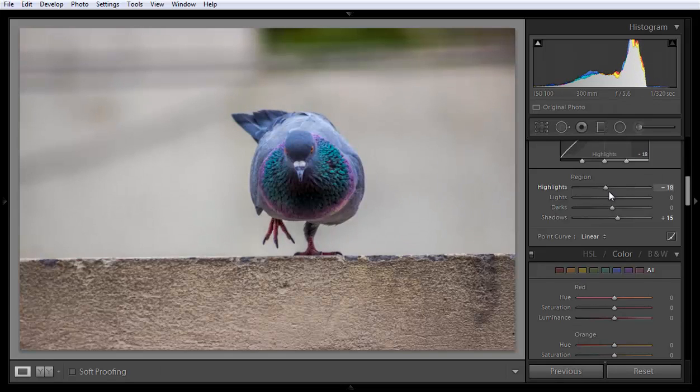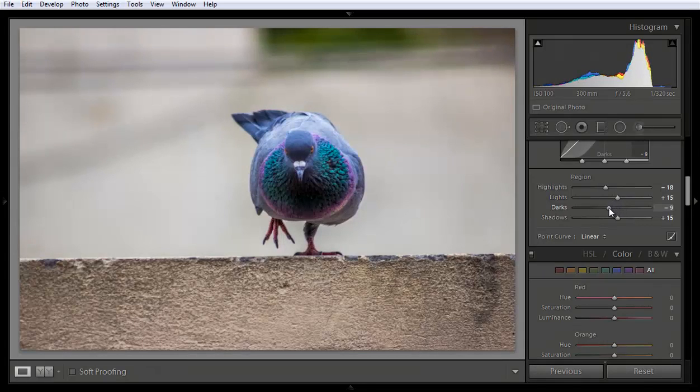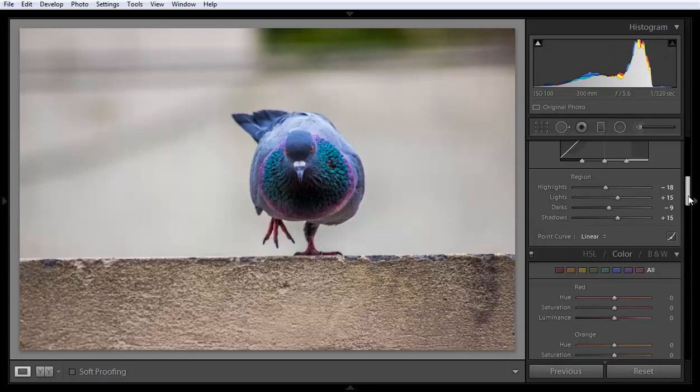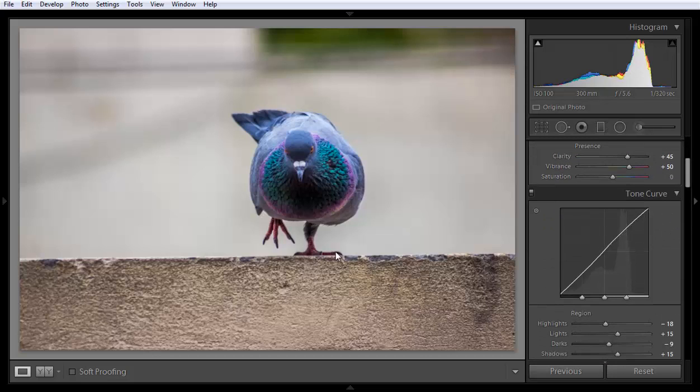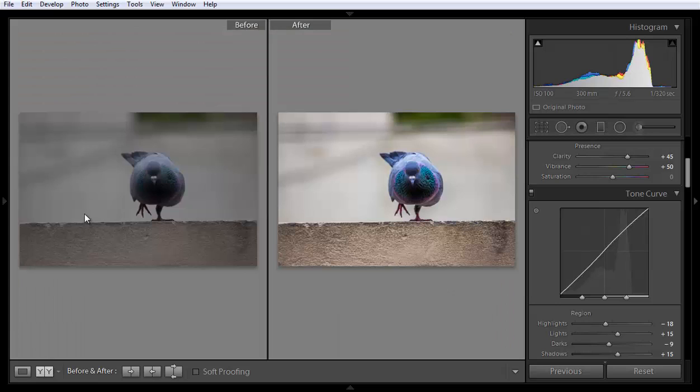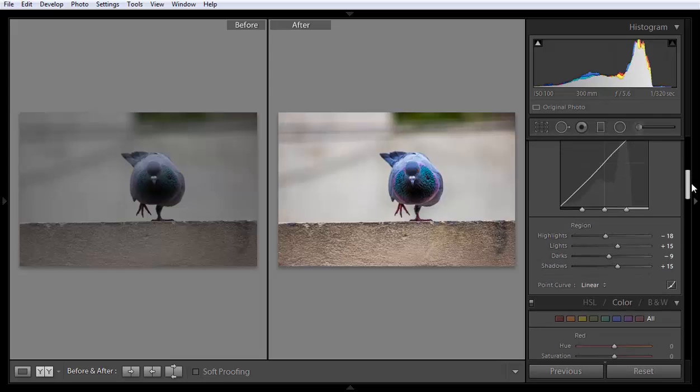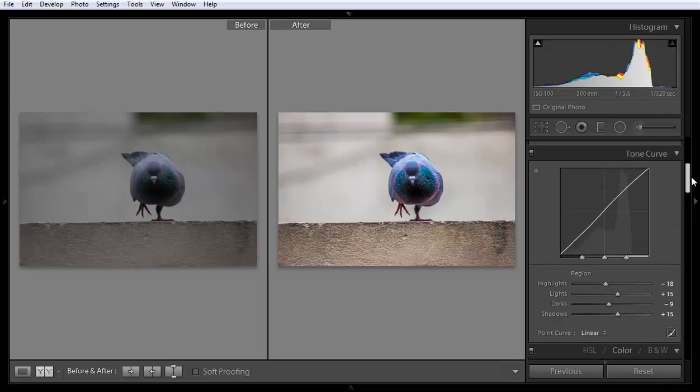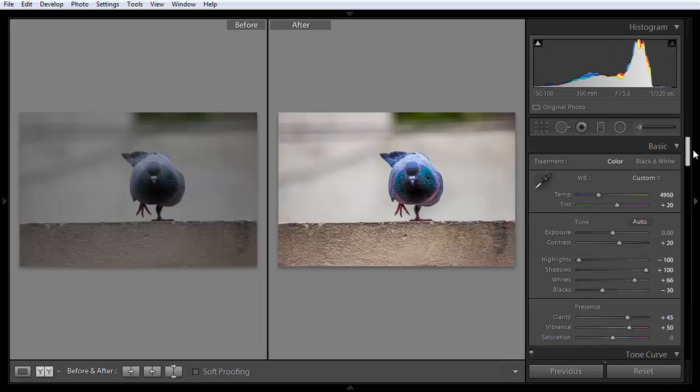Minus eighteen. And if I want to increase some light like this, here is the result. You can see here this is before and this is after. Beautiful results with a few tone curve adjustments as well as the basic adjustment.